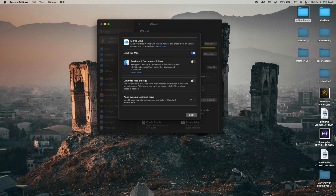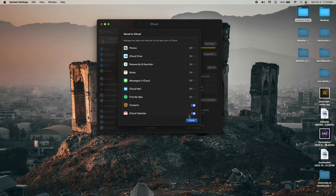In iCloud Drive, your Desktop and Documents folders are also saved. If you don't want to save your Documents and Desktop to iCloud, toggle this off. I do not want to save my Documents and Desktop to iCloud, but first you need to save that data to your local drive, so go back.